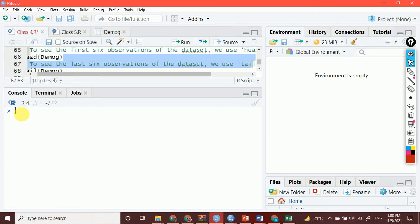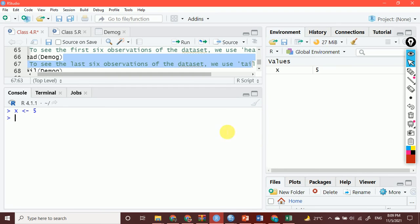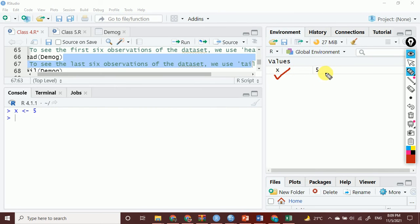Here I want to create an object. The name of the object is X — please mind that this X is a small x. For the sign of assignment, you have to press Alt and then press the minus sign, which is adjacent to the plus sign key. You'll get this particular sign which is called sign of assignment. You can also write equal to as well, but that is not recommended. So it's always better to use this sign of assignment. I have created an object with the name X which has got just one value that is 5 — a numeric value. If I press enter, the object has been created. There is an object which is X and whose value is 5.